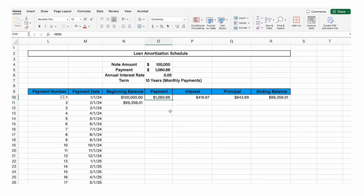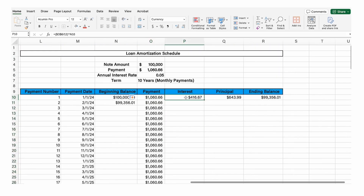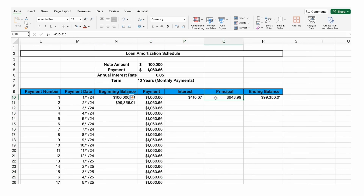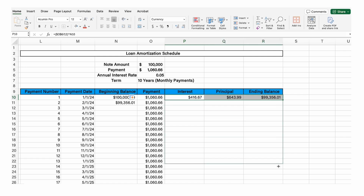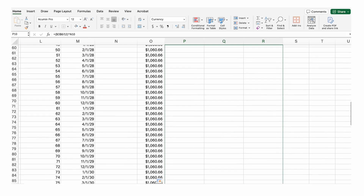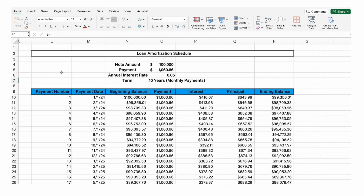We could just copy and paste the payment amount, or click in the bottom right corner and drag it down to the bottom since it's the same amount every time. For the interest, we just drag that formula down. We can click here, hold shift, and click to select all three columns, then drag the entire formulas all the way down to the bottom. So now we have created the entire loan amortization schedule.